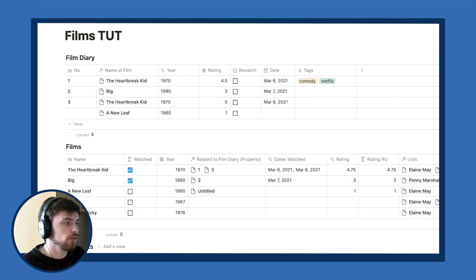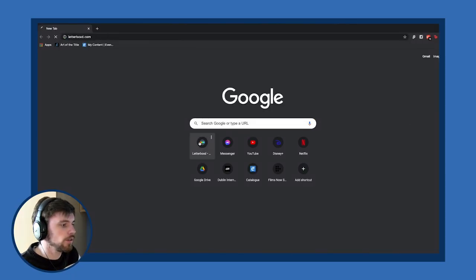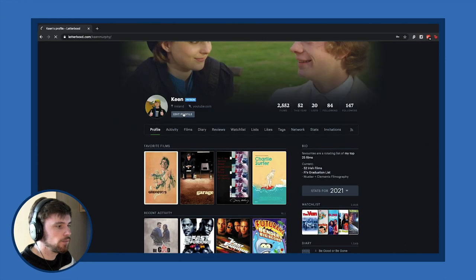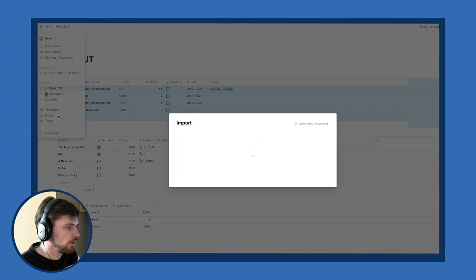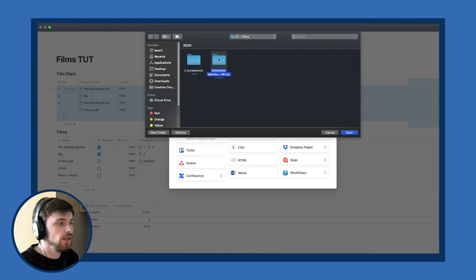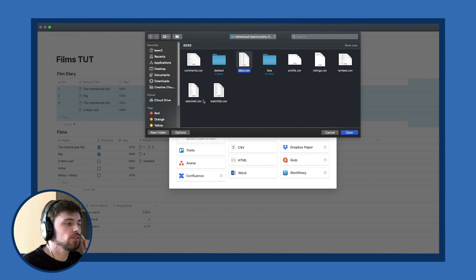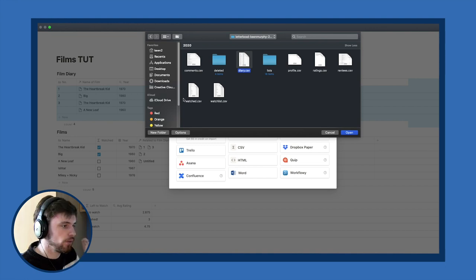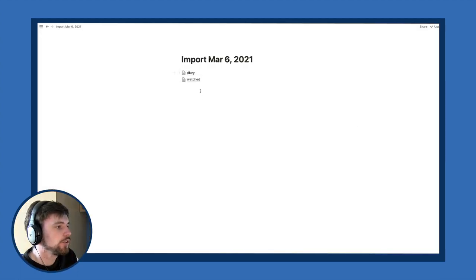The last major thing I want to cover is how to import all your information from Letterboxd into Notion. In Letterboxd, go to Profile > Edit Profile > Import and Export, then export your data. You'll get a ZIP file with several CSVs. In Notion, click Import and select CSV. The two files you want are 'diary' (your film diary) and 'watched' (your films database).